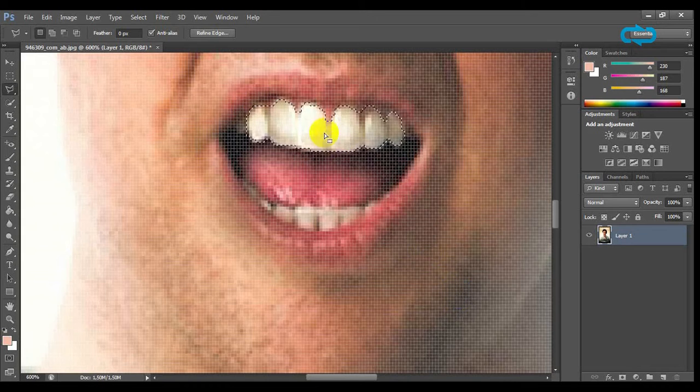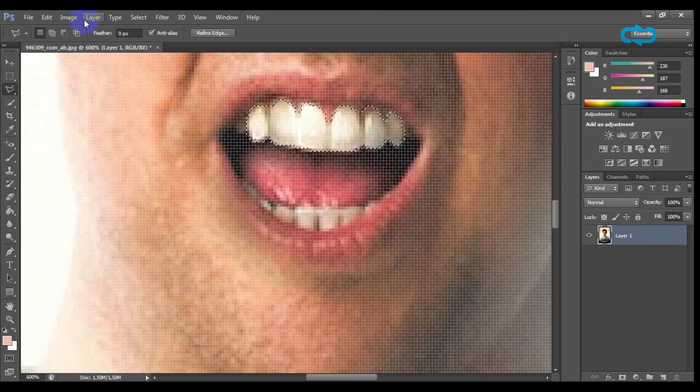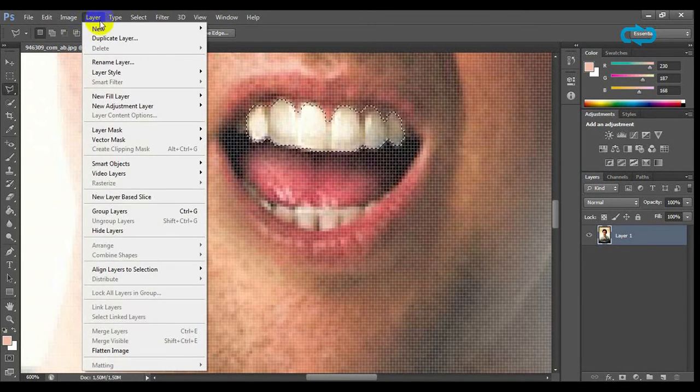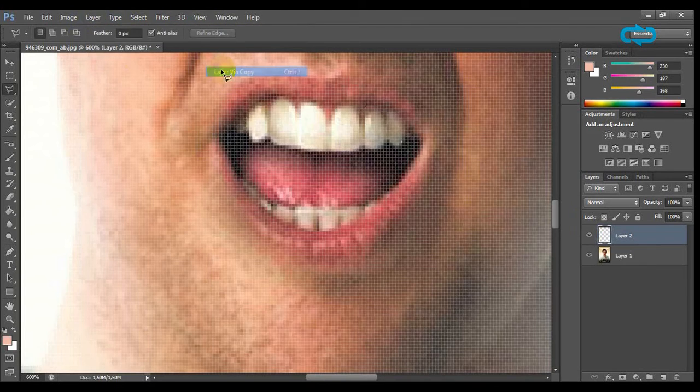Once you have done that, duplicate a layer by going to layer, new, a layer via copy.